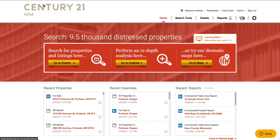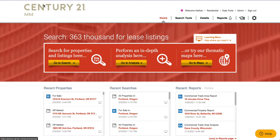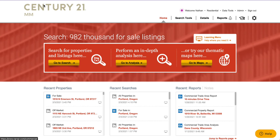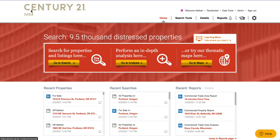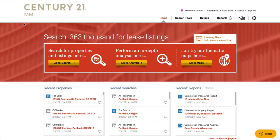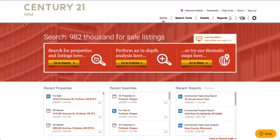Hey everyone and welcome to the second video in our series, The Data Dig with RPR. My name is Nathan Graham and today we are going to dive into RPR's pool of property data. I've gone ahead and logged into the RPR platform as if I was an agent over at Century 21 M&M, just to show you what that branding looks like within RPR if your office has that set up.